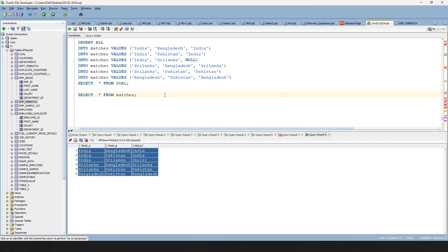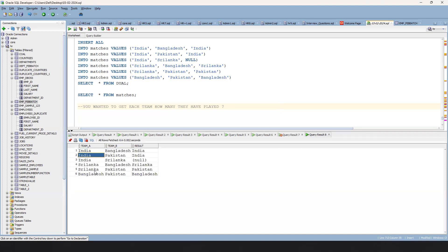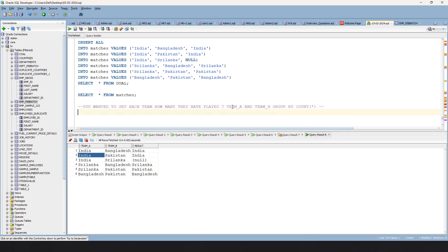The first question is: how many matches has each team played? Simply by combining team A and team B — if you add them together and do a GROUP BY with COUNT, you are automatically going to get each team and how many matches they have played. It's very simple. So let's start with SELECT team_a, team_b.